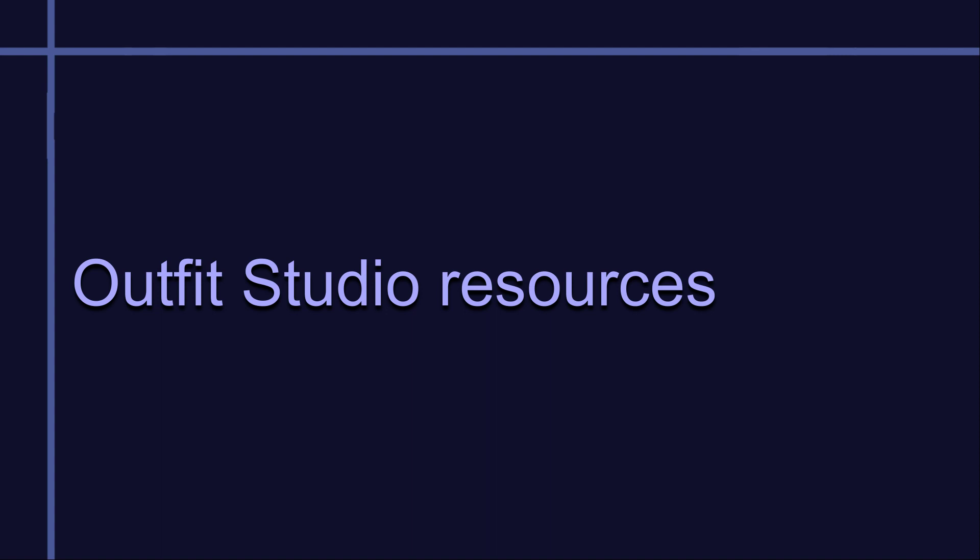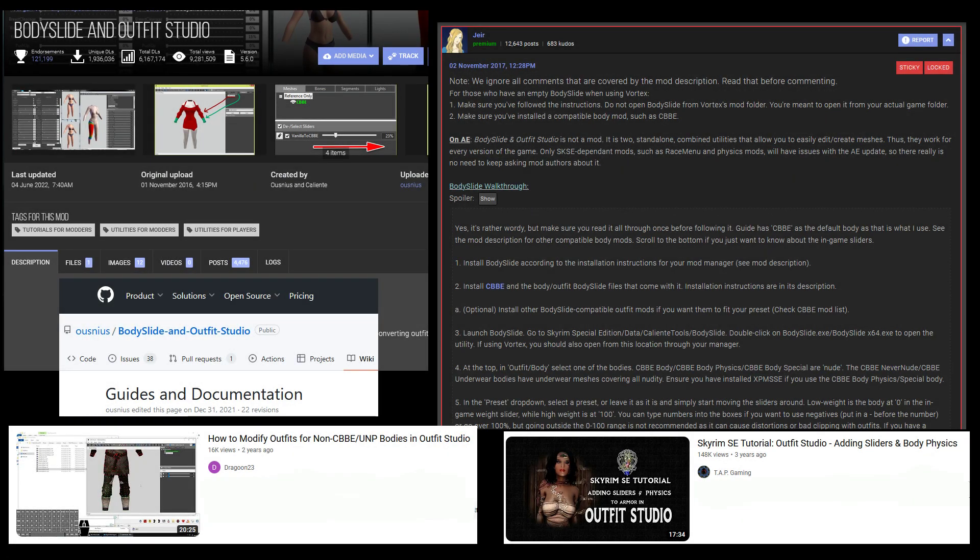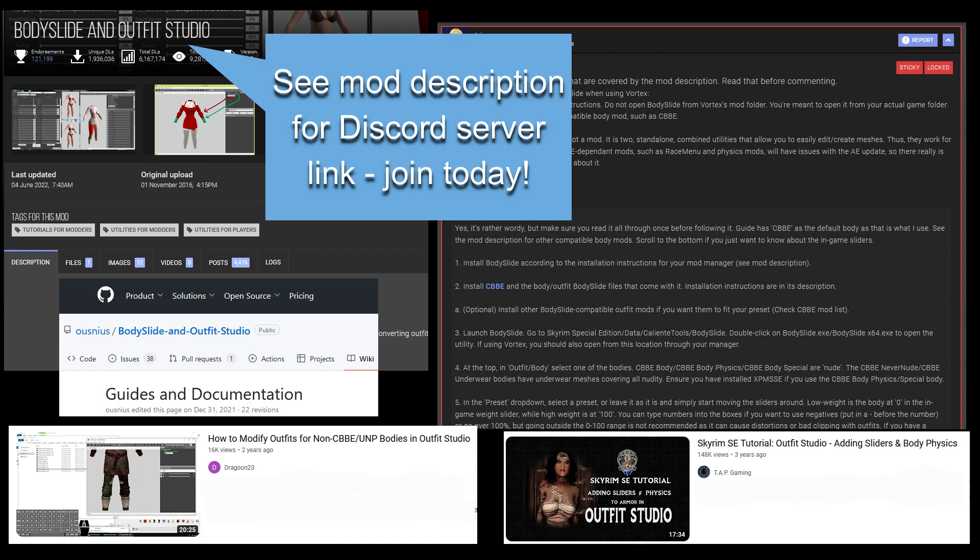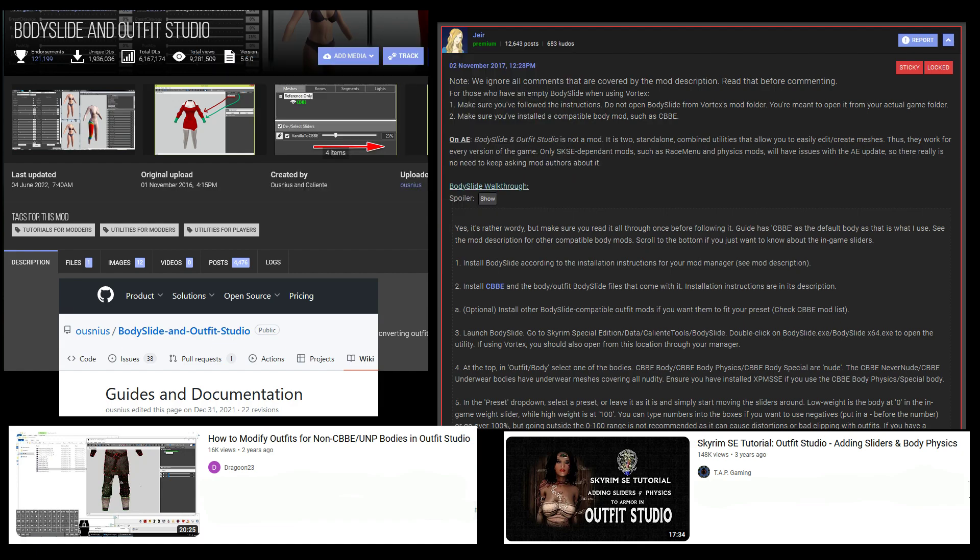There are a lot of videos and documentation available on how to use Body Slide. There seem to be less videos about Outfit Studio, but still some good ones out there. I point you especially to these resources which I found quite helpful in my quest to learn. And there is a Body Slide and Outfit Studio Discord channel that is extremely helpful and friendly. I have put links to all of these in the description, and I encourage you to check them out.